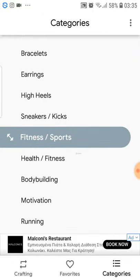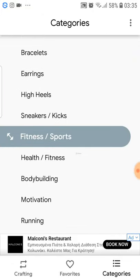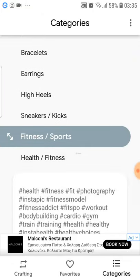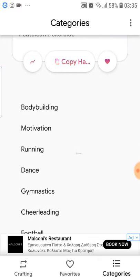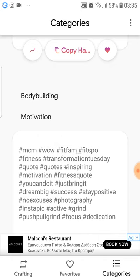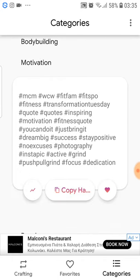And again, for health and fitness, you can see the best hashtags here. For motivation, these are the most generic hashtags for motivation, and many Instagram influencers are using them.